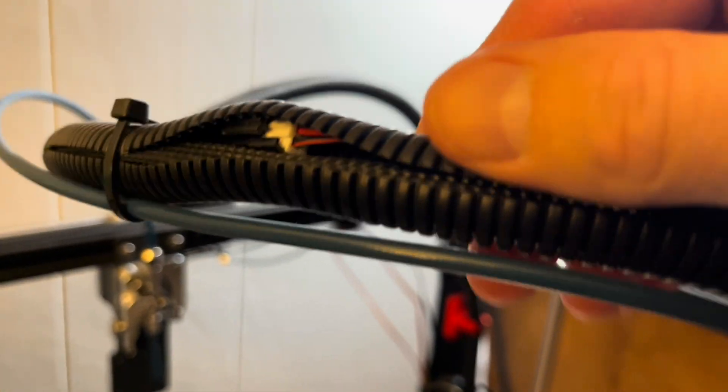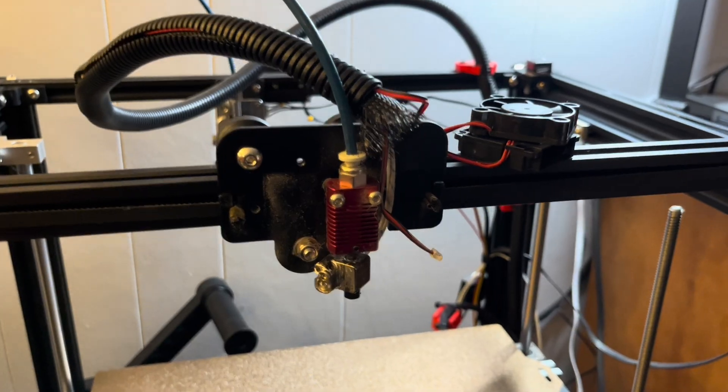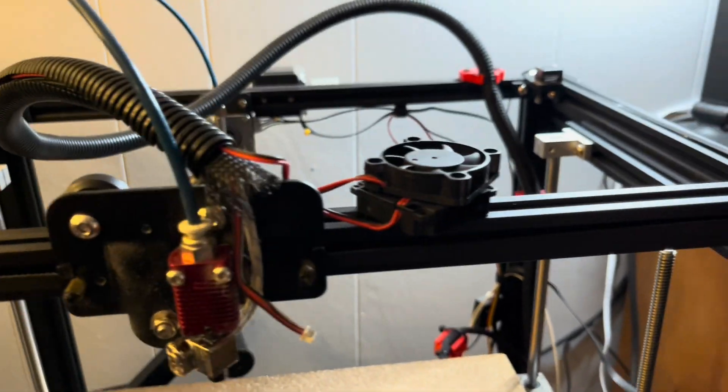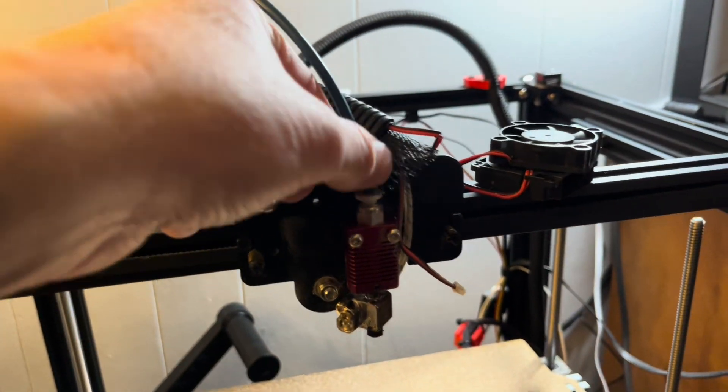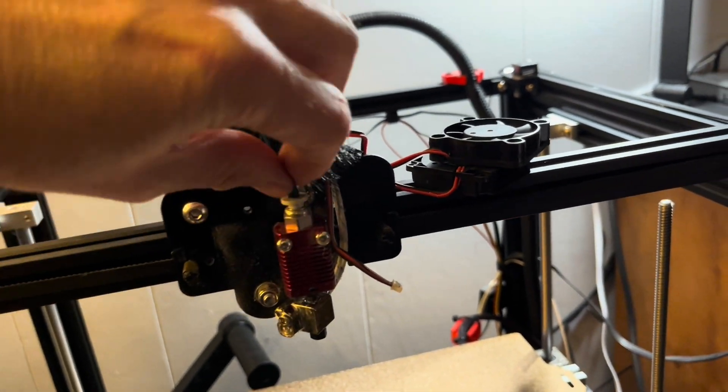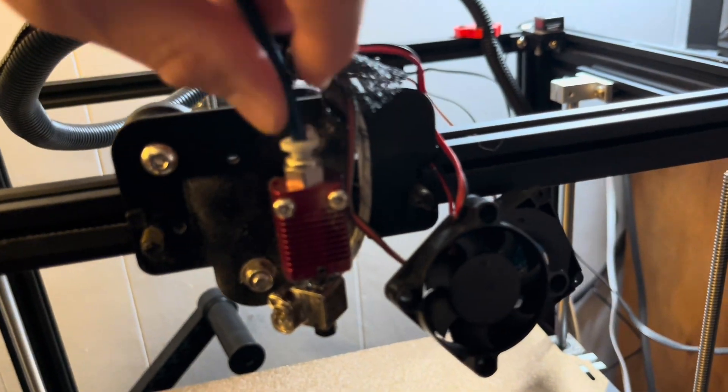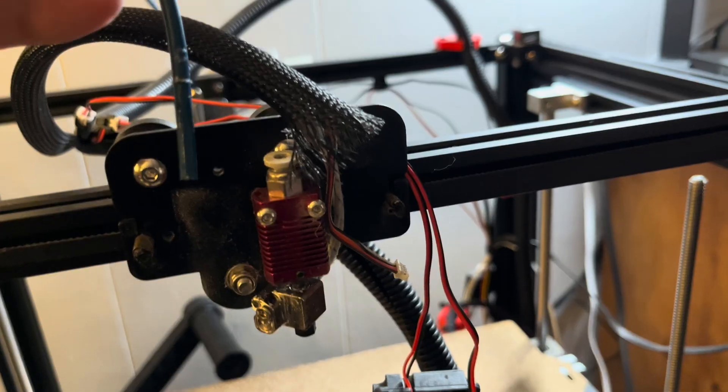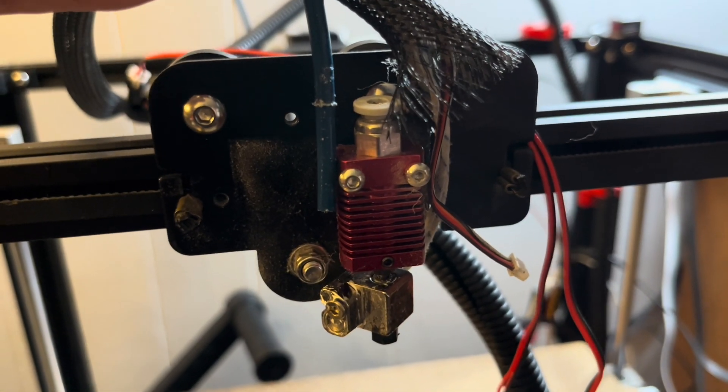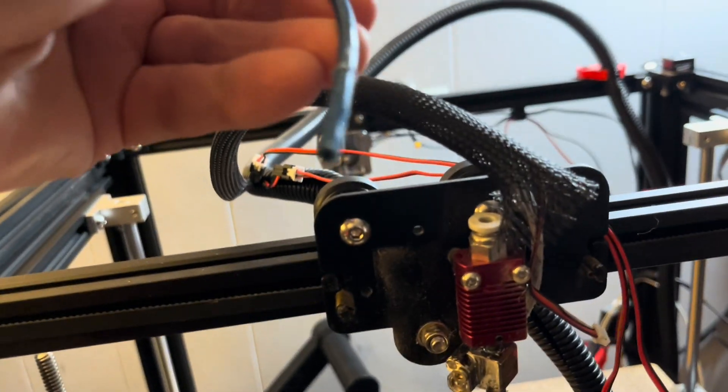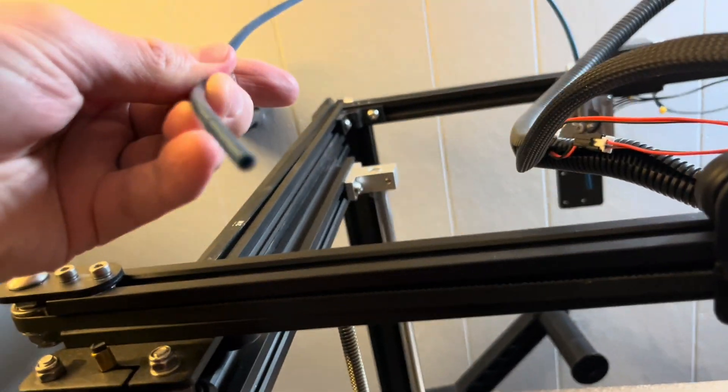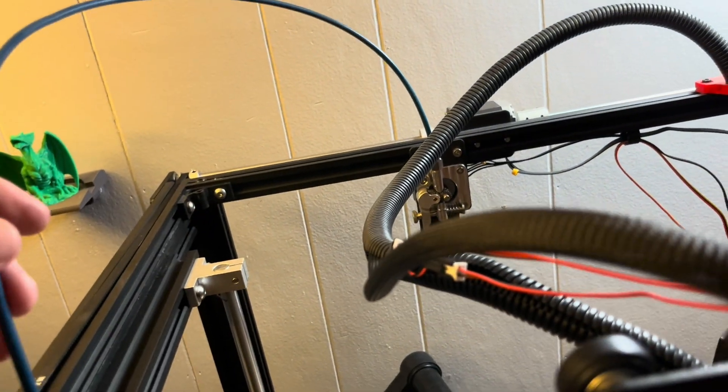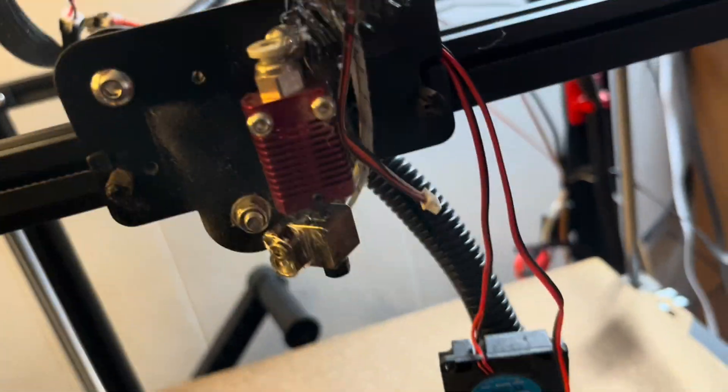I'm actually going to go ahead and replace the fans while we're doing this too. The fans for the moment can stay supported up there on the bar. They're not hurting anything, but need to get the PTFE tube out of the hot end and going to replace that as well. That one's been in here a bit.